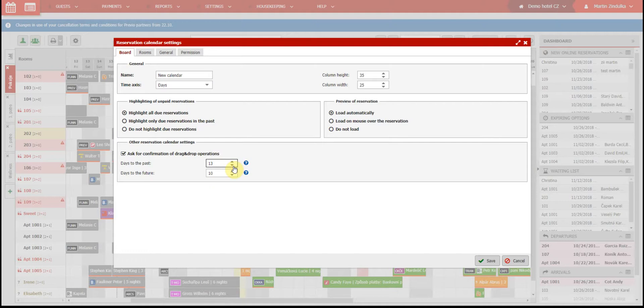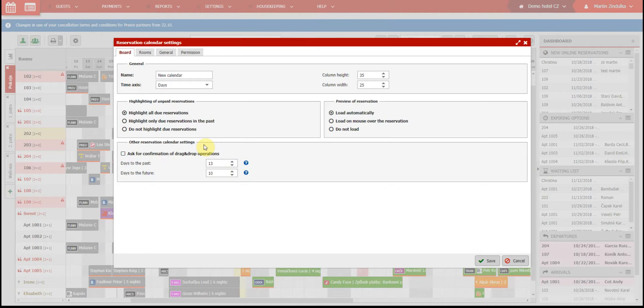The last thing you can set here is the drag and drop. If you move a reservation with the drag and drop method, you will be asked to verify that you want to make this change. If you don't want to receive this prompt, you can disable this function.